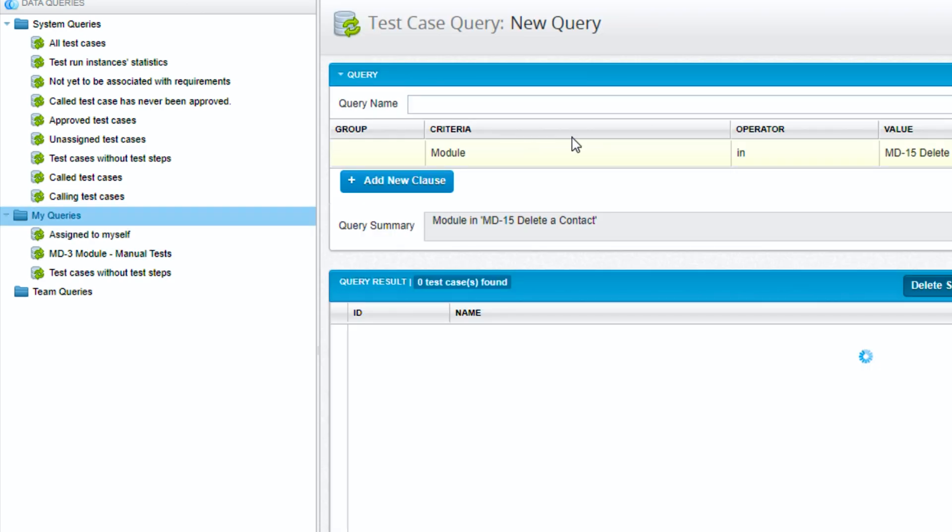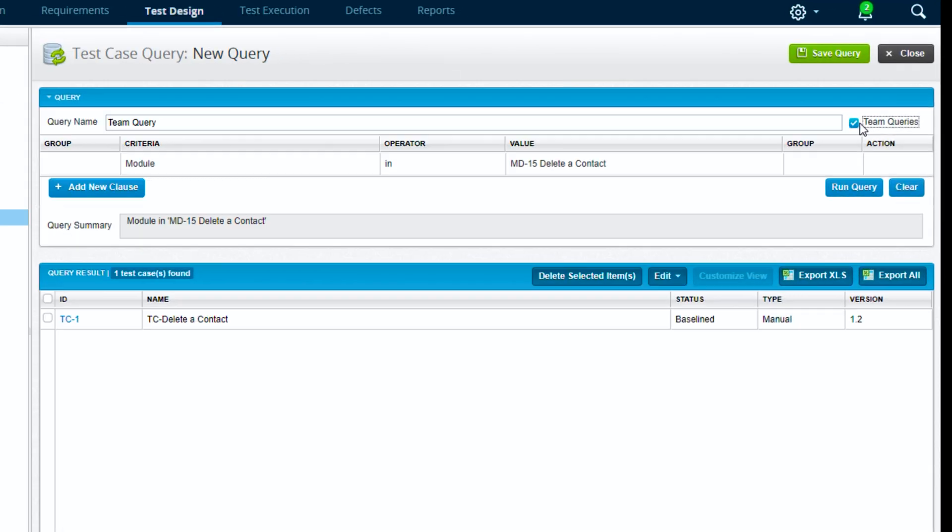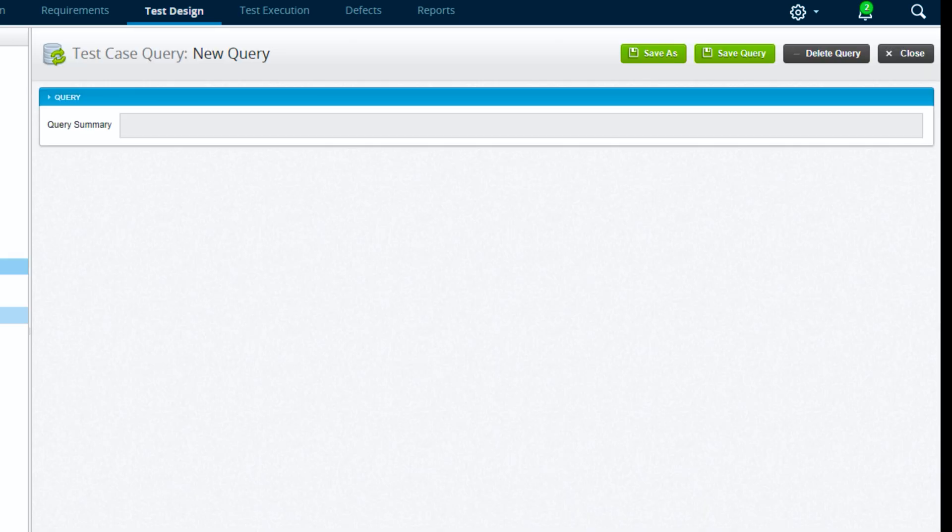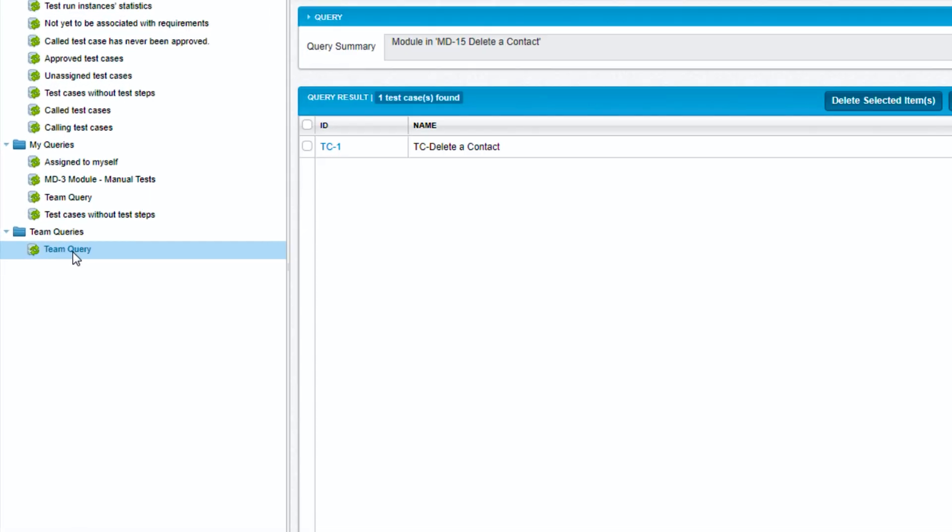Now if we go back in here and create a team query, this one's selected on module MD15. For now that's fine. Let's select the team query box and hit save. And now we can see that we have this query down here in the team folder, so anyone on this team in this project will be able to access it.